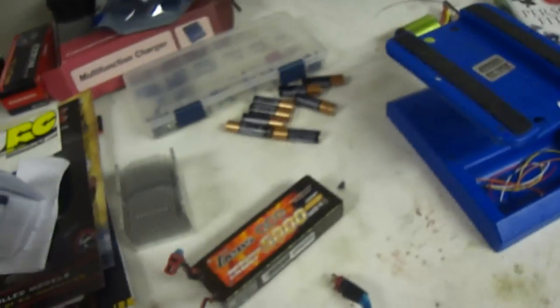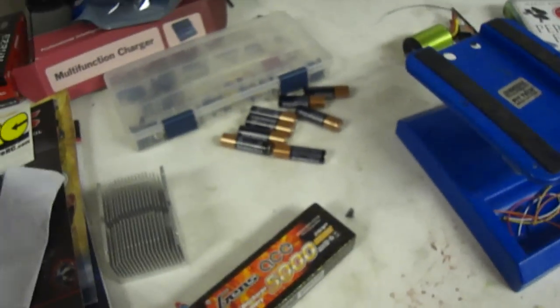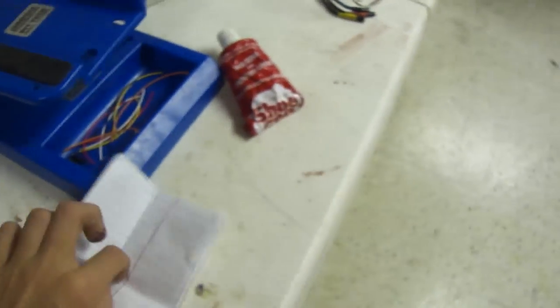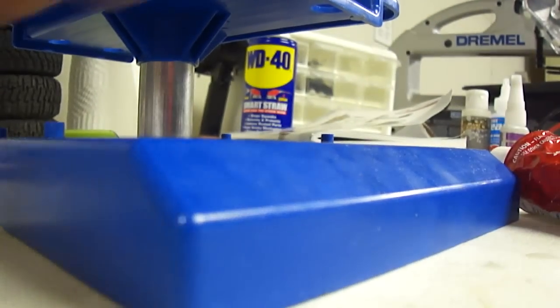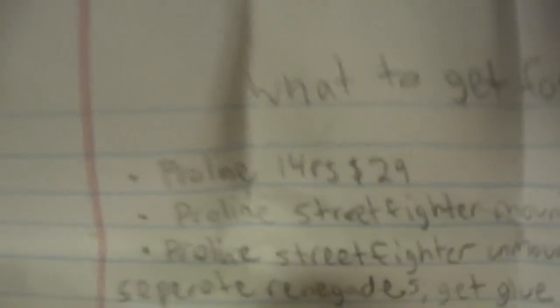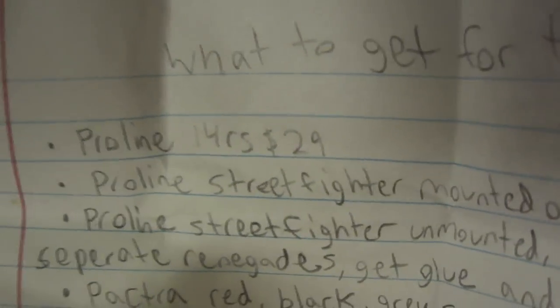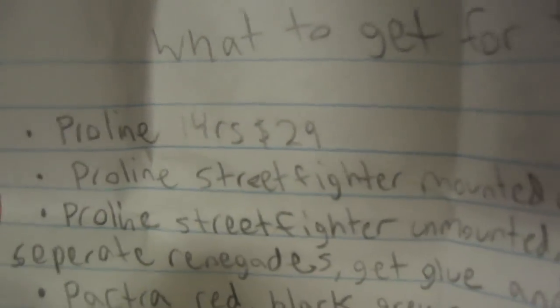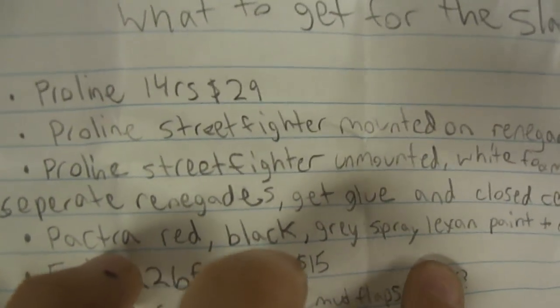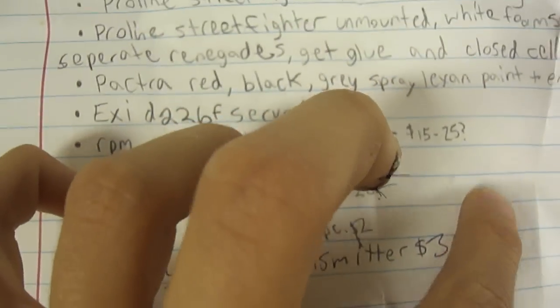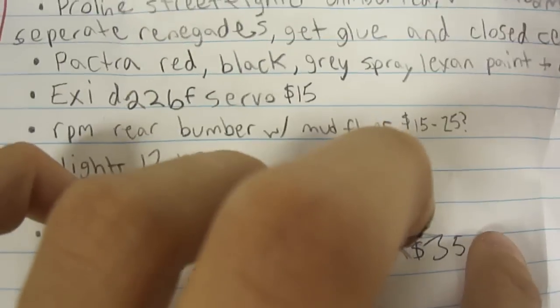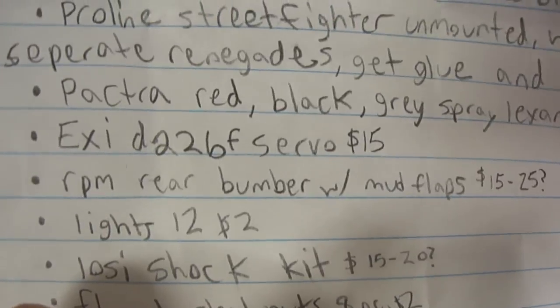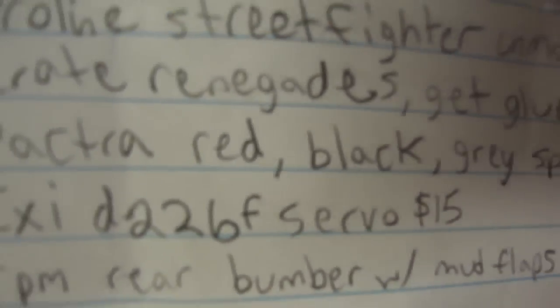Here, I'll show you what I'm gonna get. Sorry, this hand is barely usable. I'm gonna get a Proline 14 hours body from A-Main Hobbies, Street Fighters, mounted on Renegades. Unmounted, oh, this is Street Fighters, cause I got these Renegades right here. I'm gonna get some Pactra red, black, green, gray.